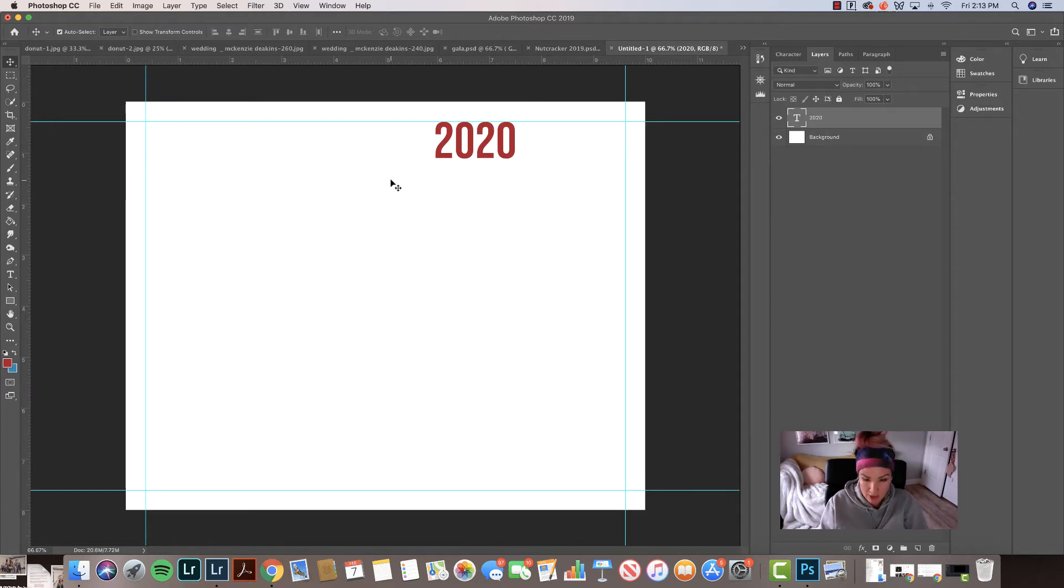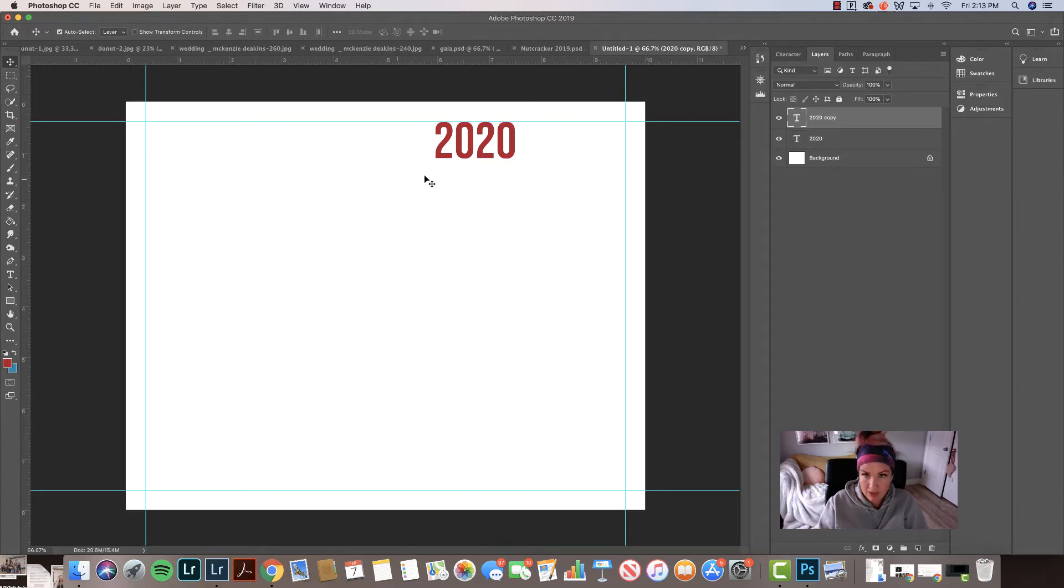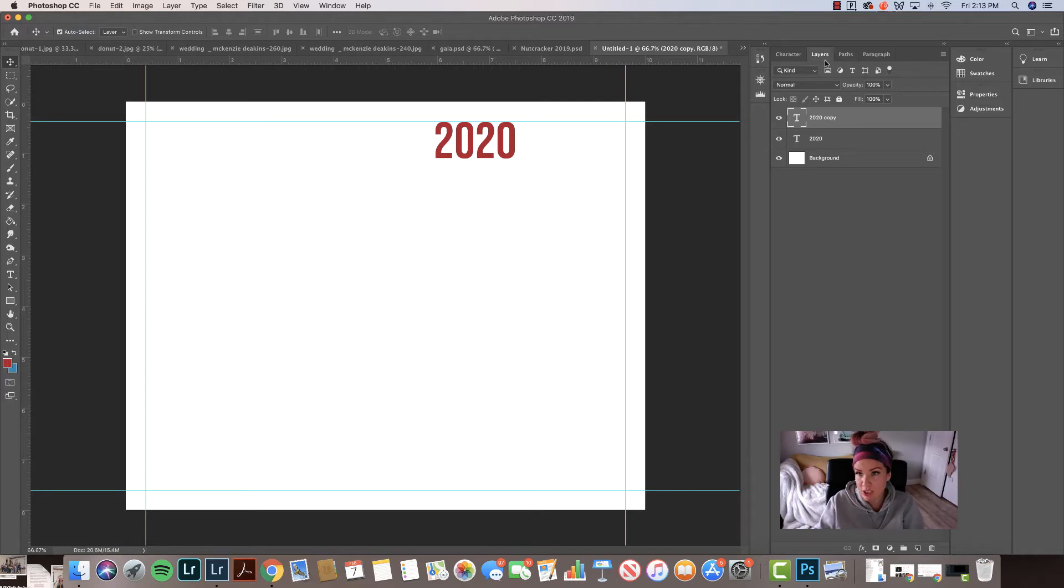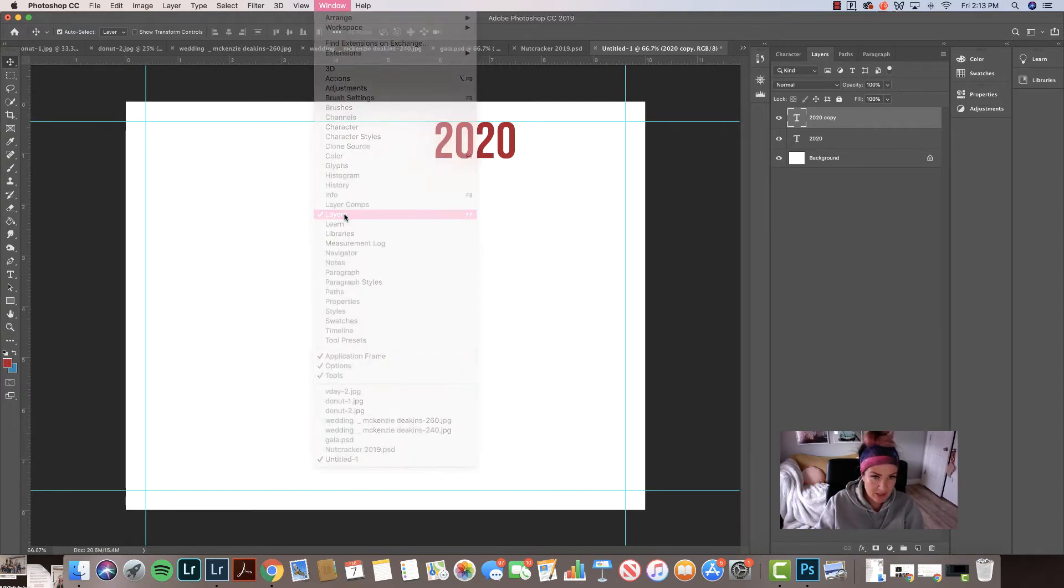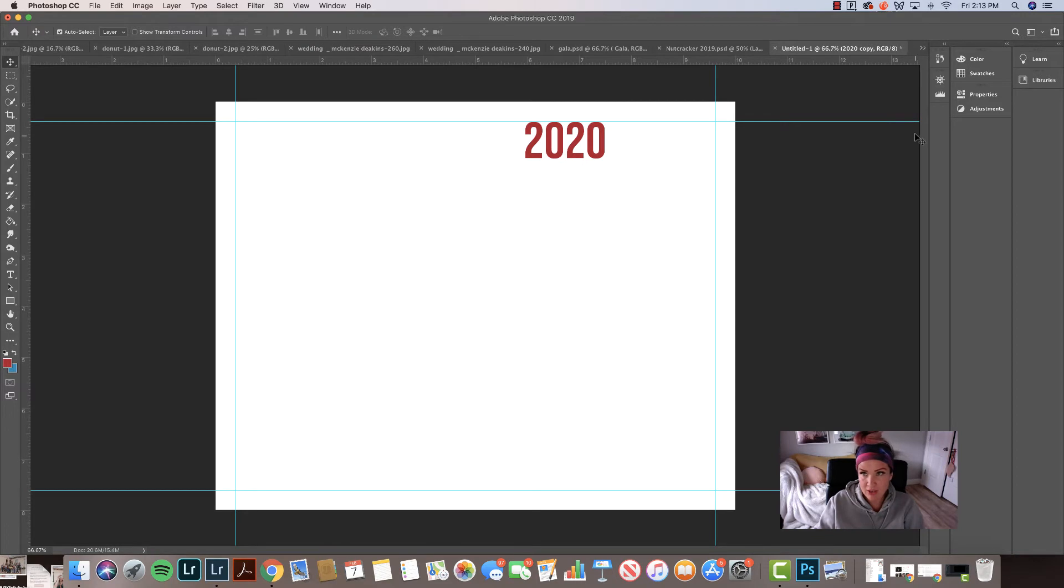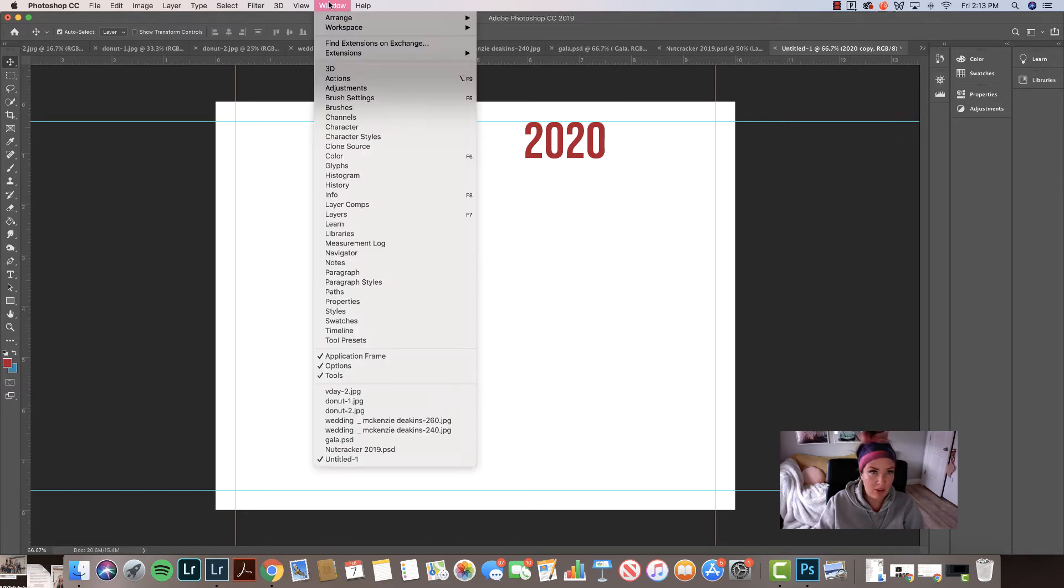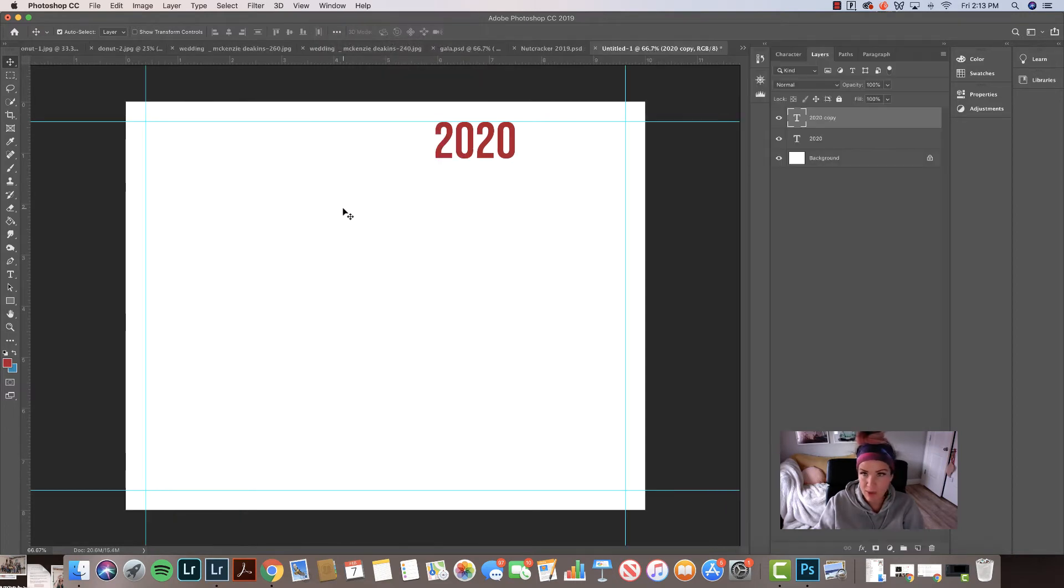And then to create another layer, you just go command J. And it created your other layer here. So now you've got your layers palette. If you don't see your layers palette, go in here, go window and layers. See how it has. So if I do that, then it goes away. But if I go here, window layers and it comes back to life.